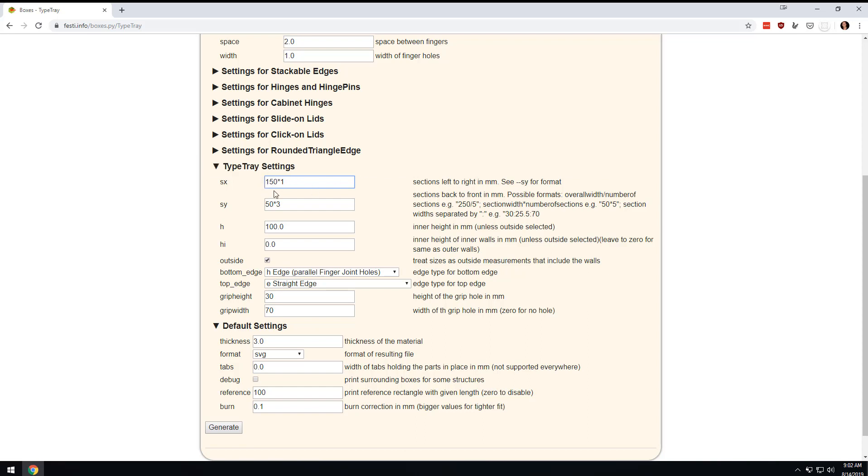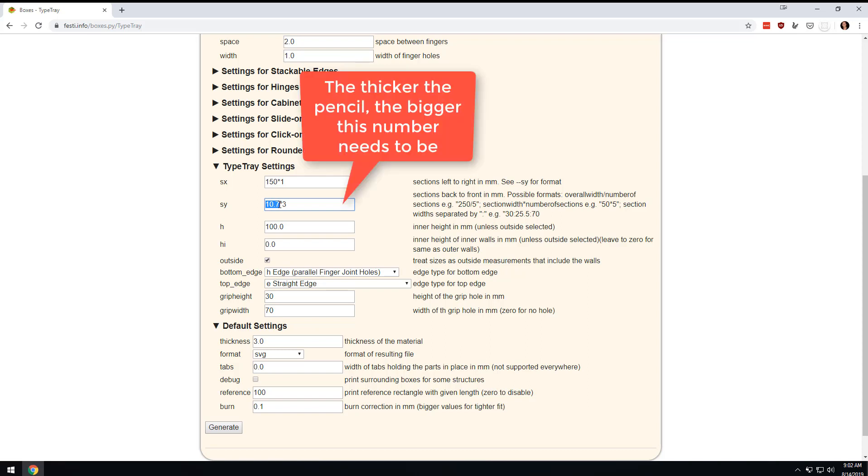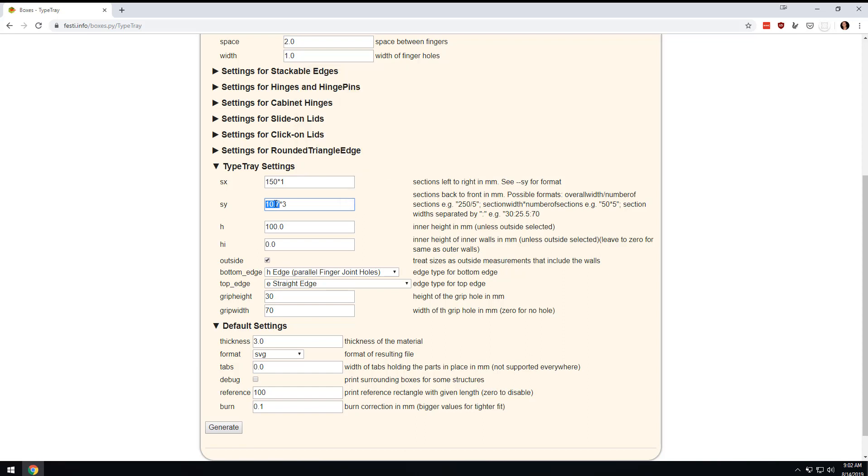Now this is your dividers, and this is where you might want to do some tweaking. I think I would start at something like 10.7 or 10.8. This is the size of each divider - basically how wide is the pencil plus the material you're working with.